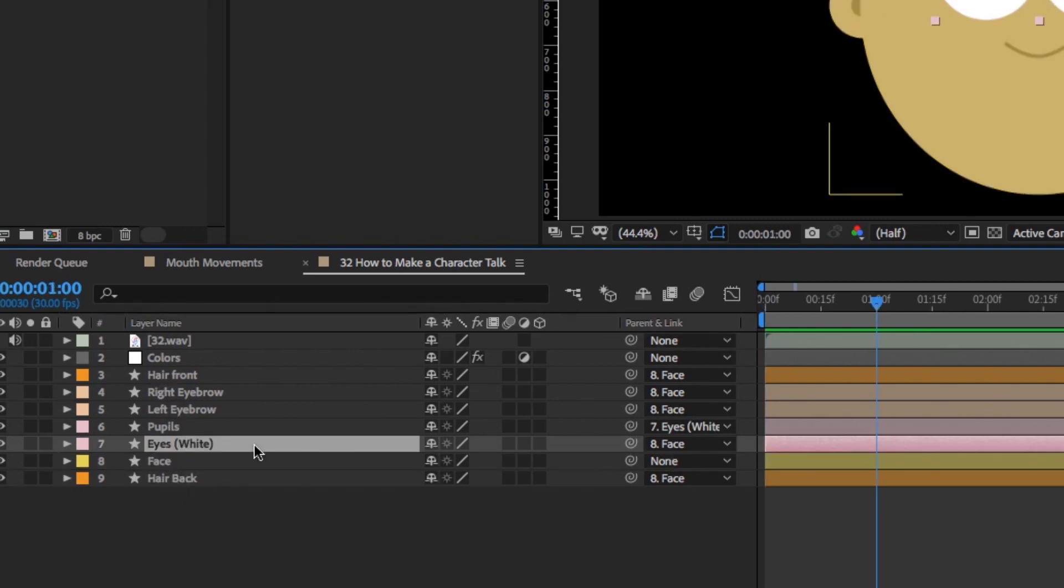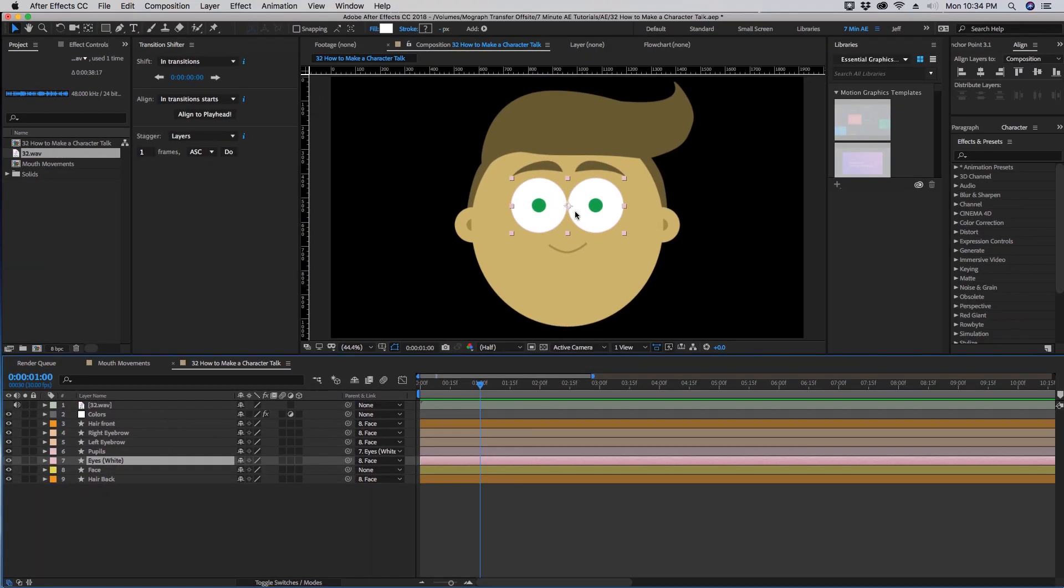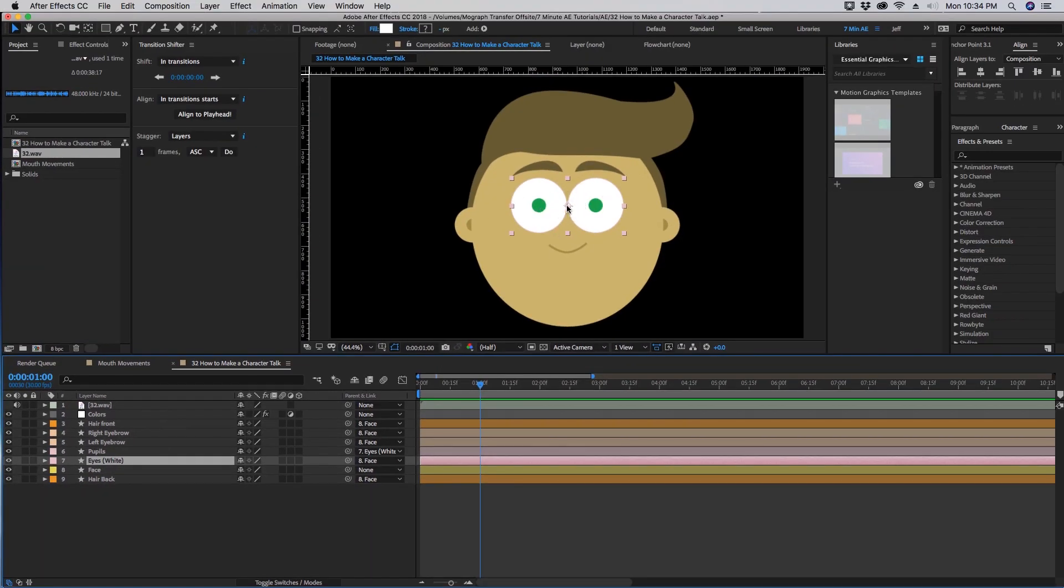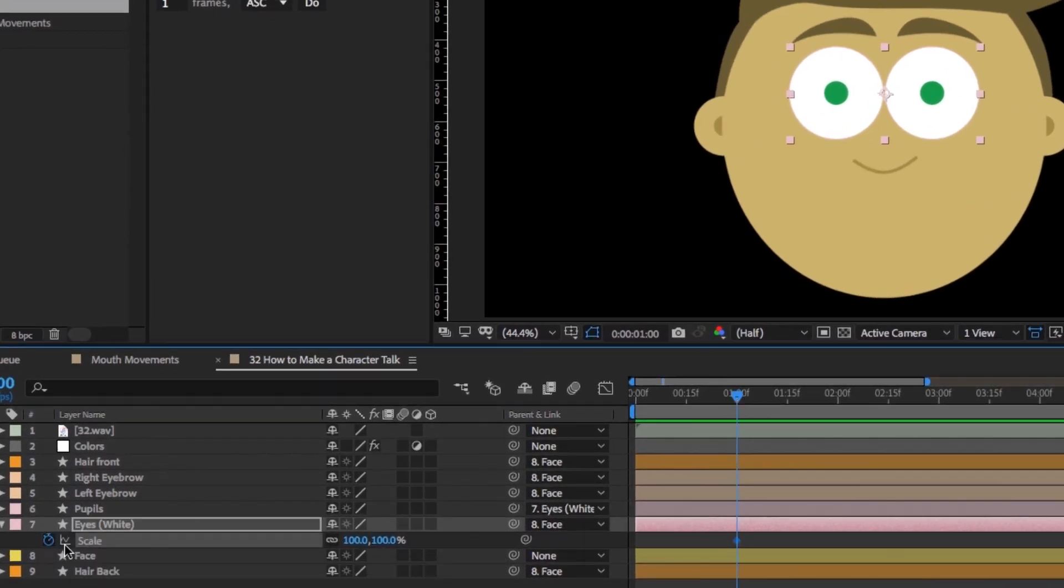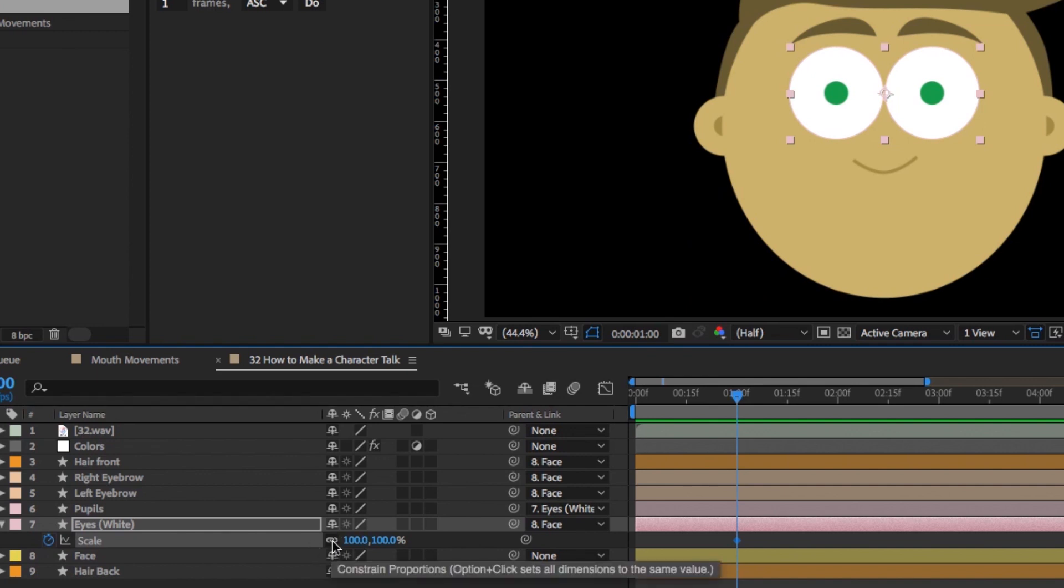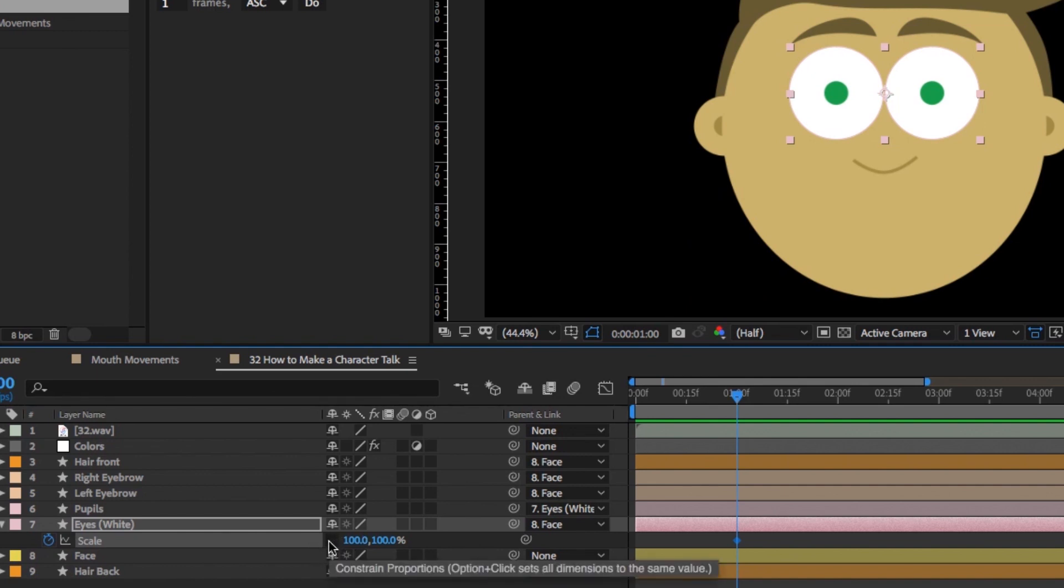I've created this eyes layer here and I want to make my character blink. Make sure your anchor point is in the center of this layer right here. Hit S to bring up our scale. Go to about one second and click on our stopwatch for scale. Make sure you unclick the width and height controls so that way they can move independently.